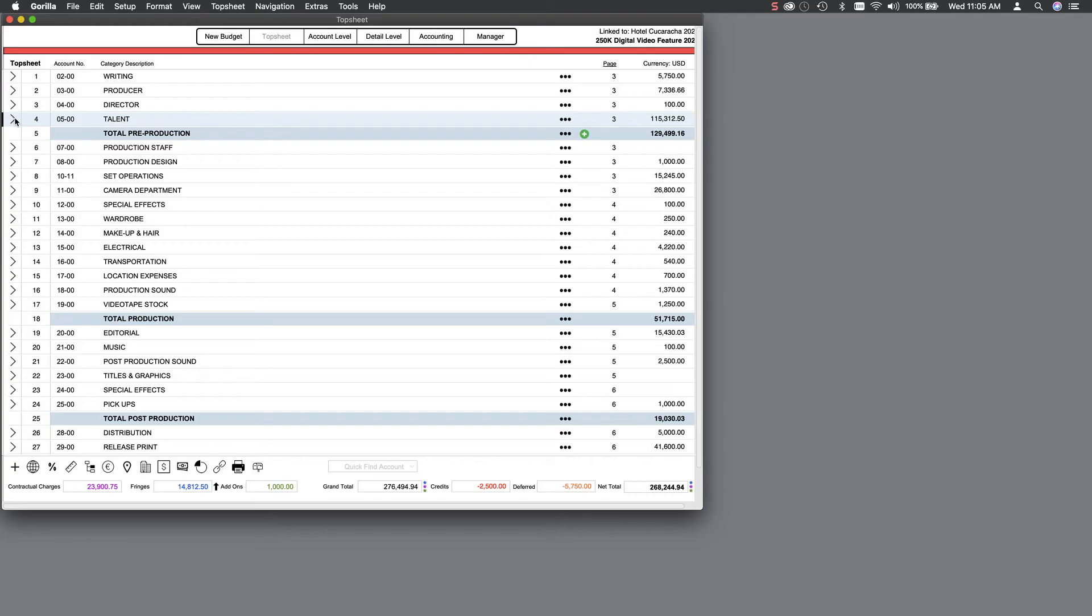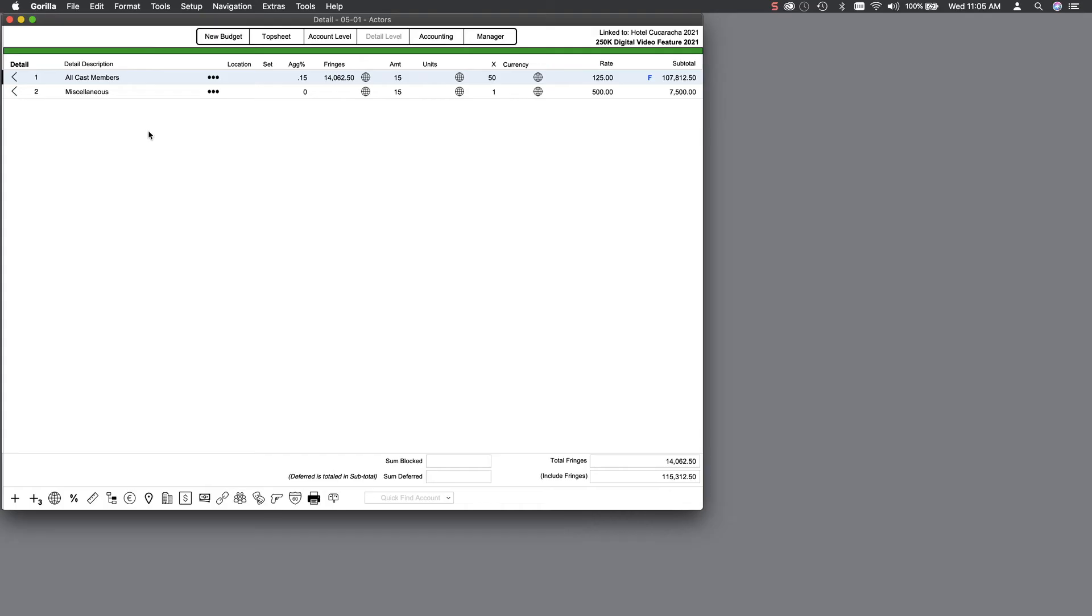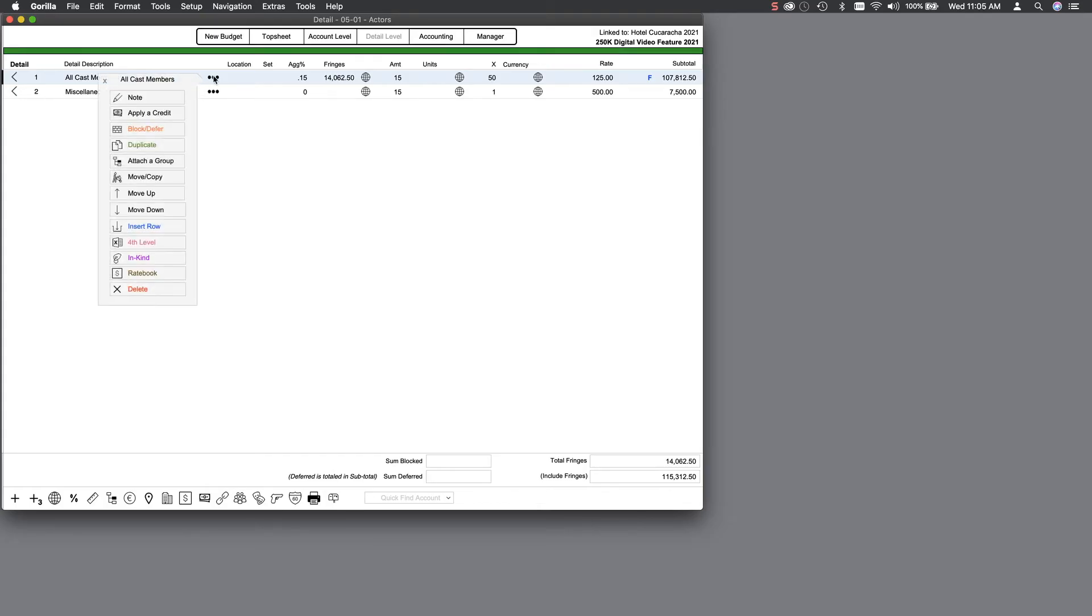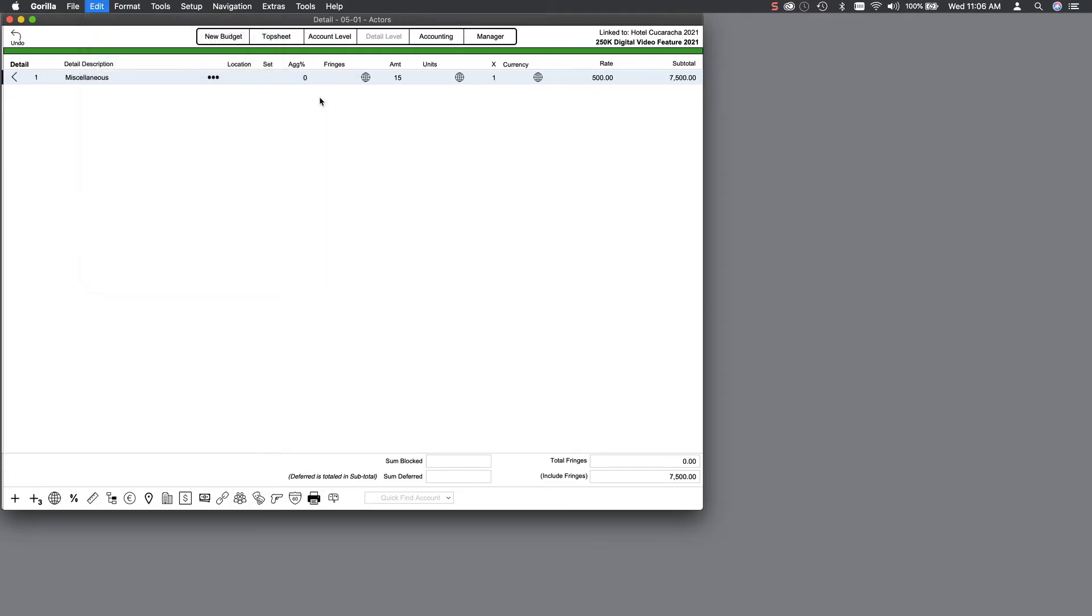So let's go ahead and import some cast from our linked schedule into this budget. Select the Talent category, which will take you to the account level. Then select the Actors account to go to the detail level. Now there is a sample line here, but I'm going to delete it for now. From the Edit pull-down menu, select Import Scheduling and then Import Actor.